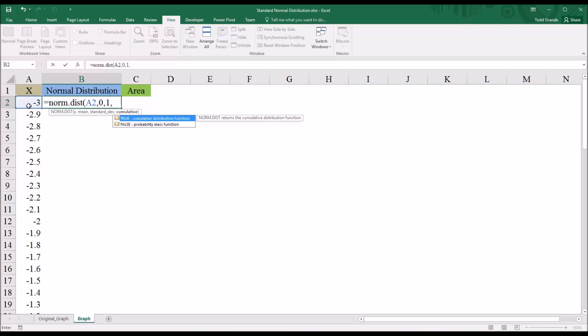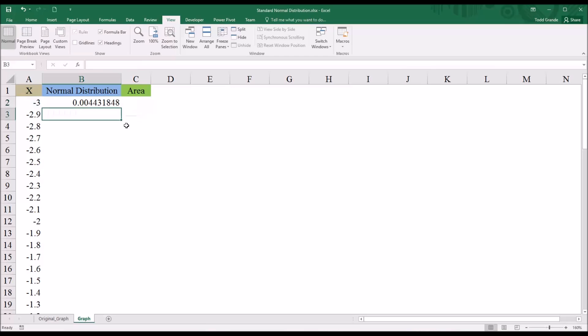In this case, I'm going to want the probability mass function. That's the value false for this argument. And you can see it gives me a value of 0.044.